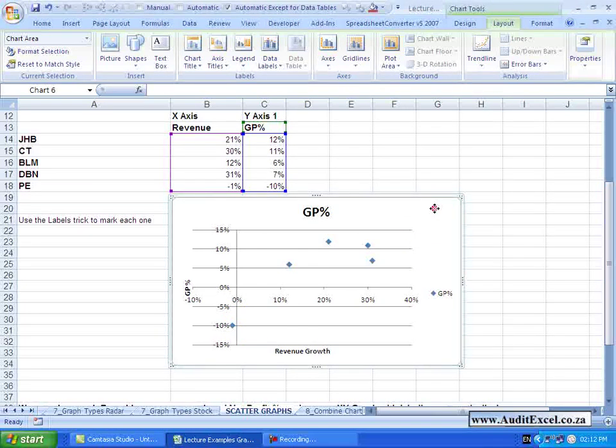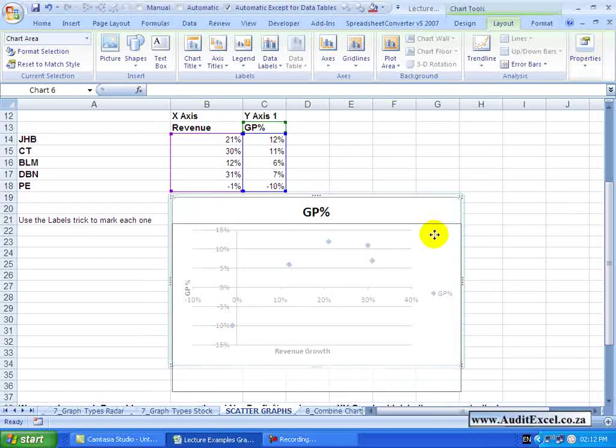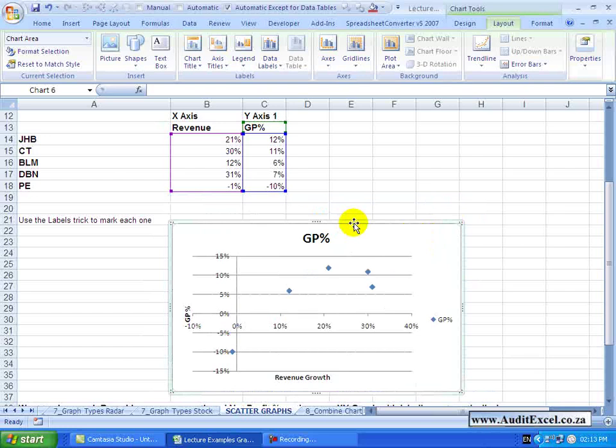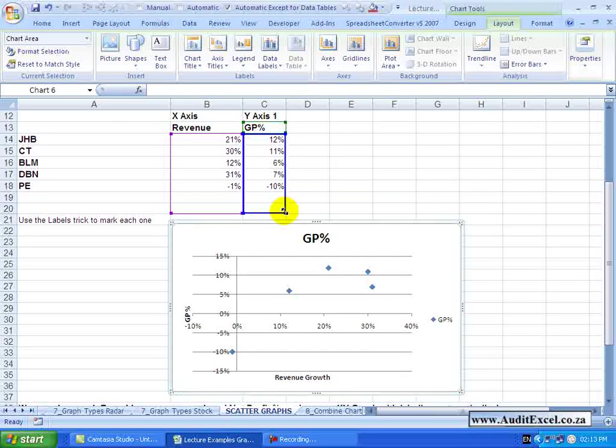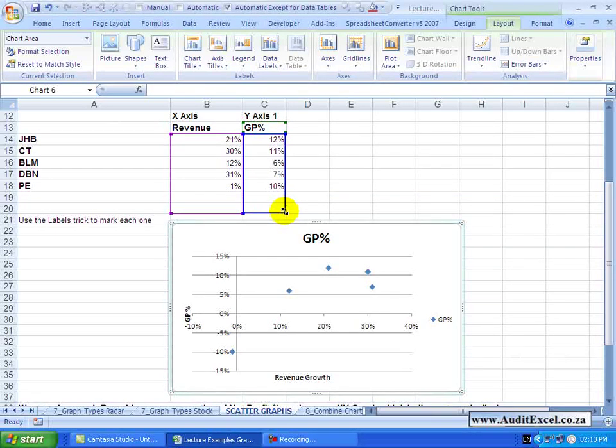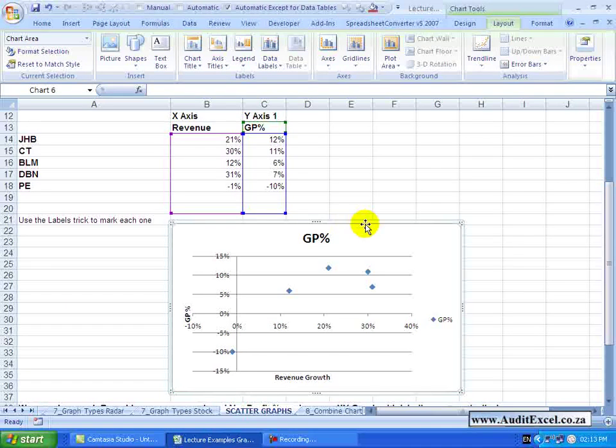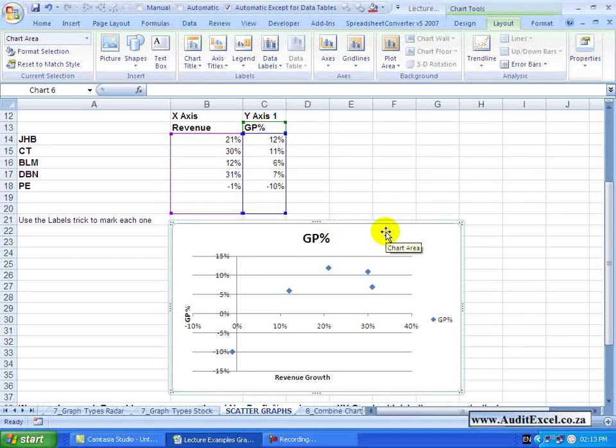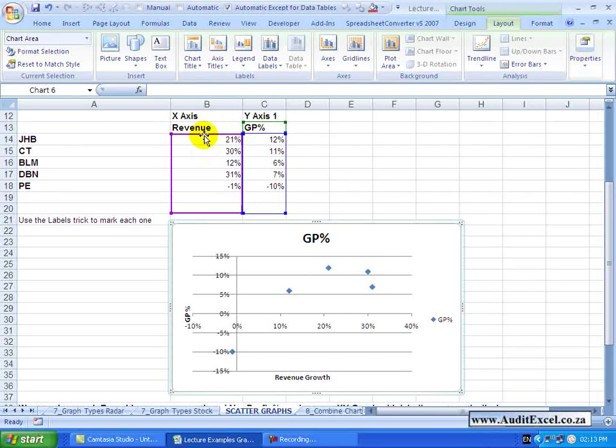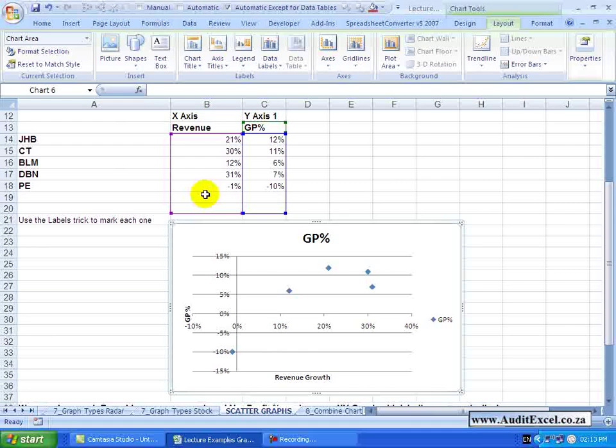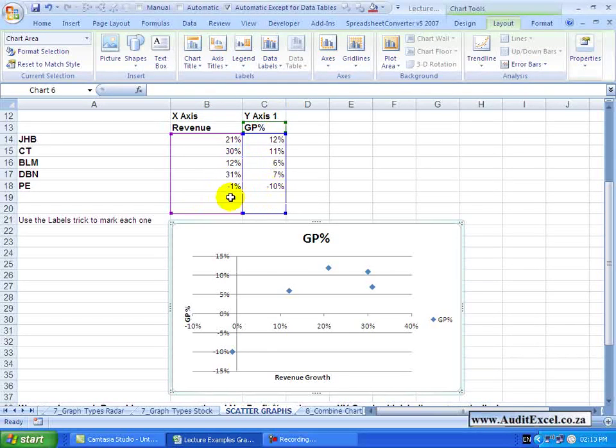Just a couple of things to be aware of. I'm going to move this down and increase this to include those two extra cells. If you want to add a new point you simply have to put in its X coordinate and its Y coordinate.